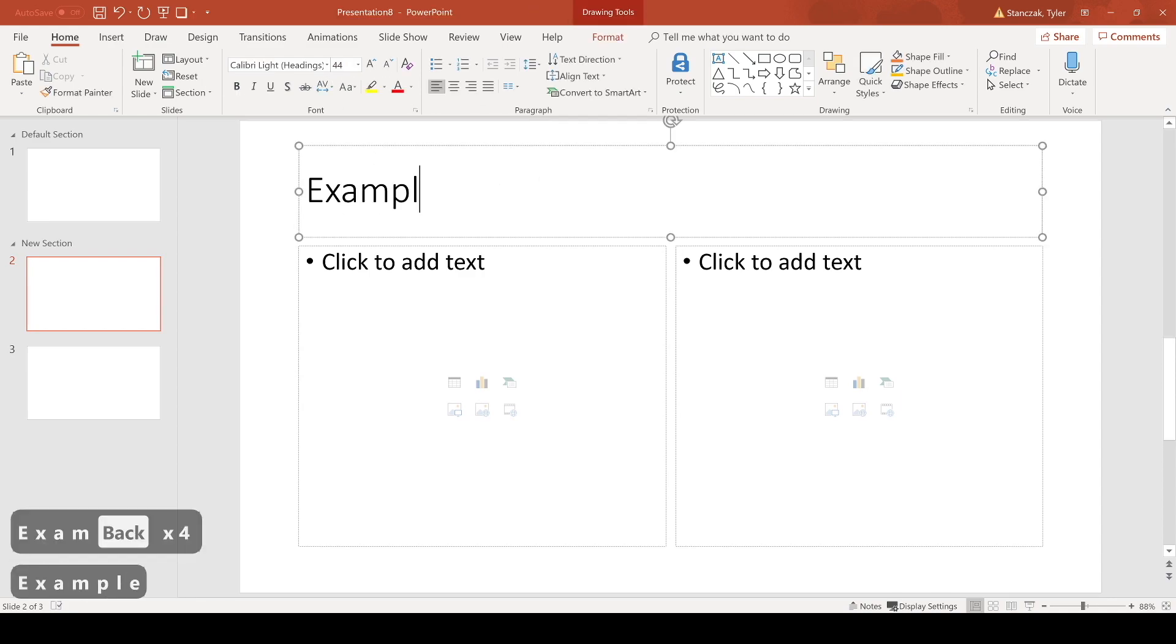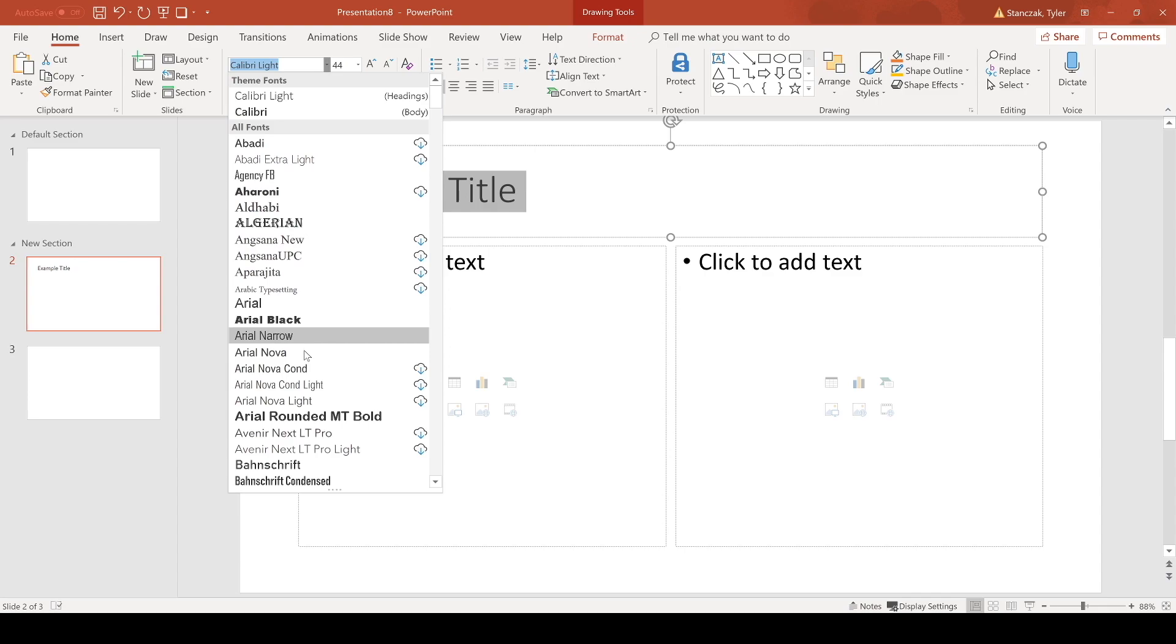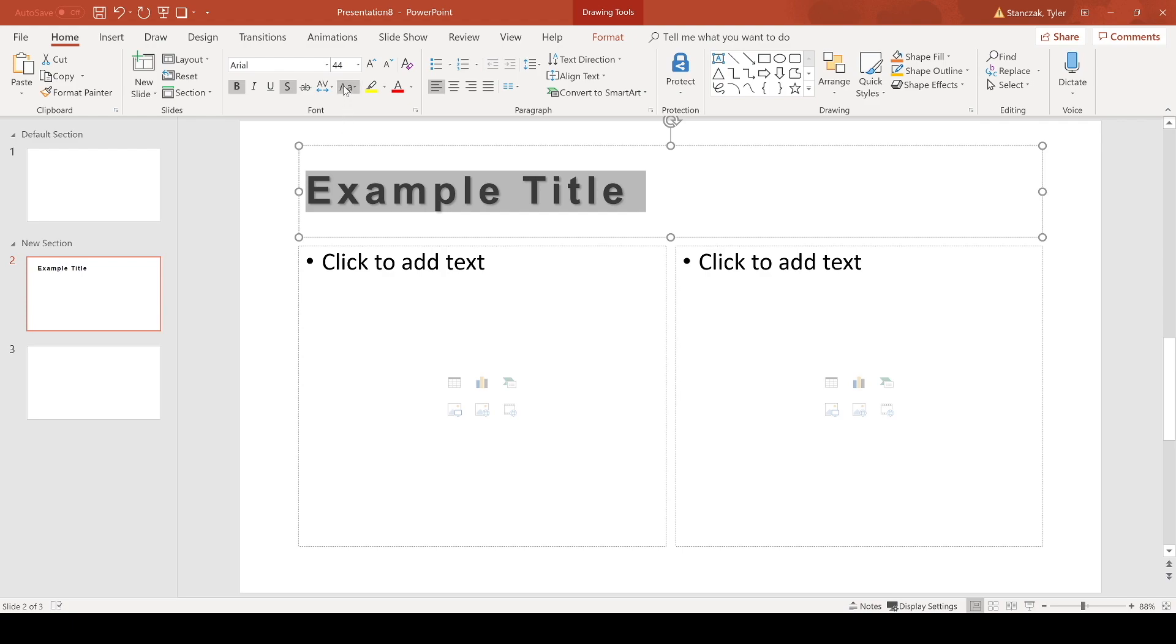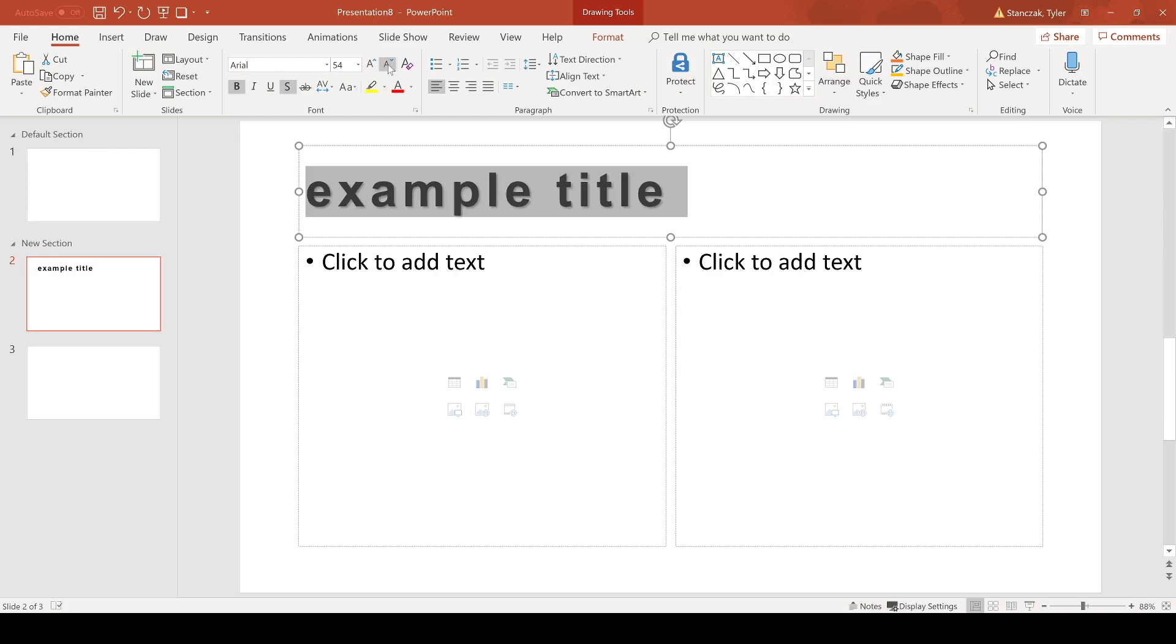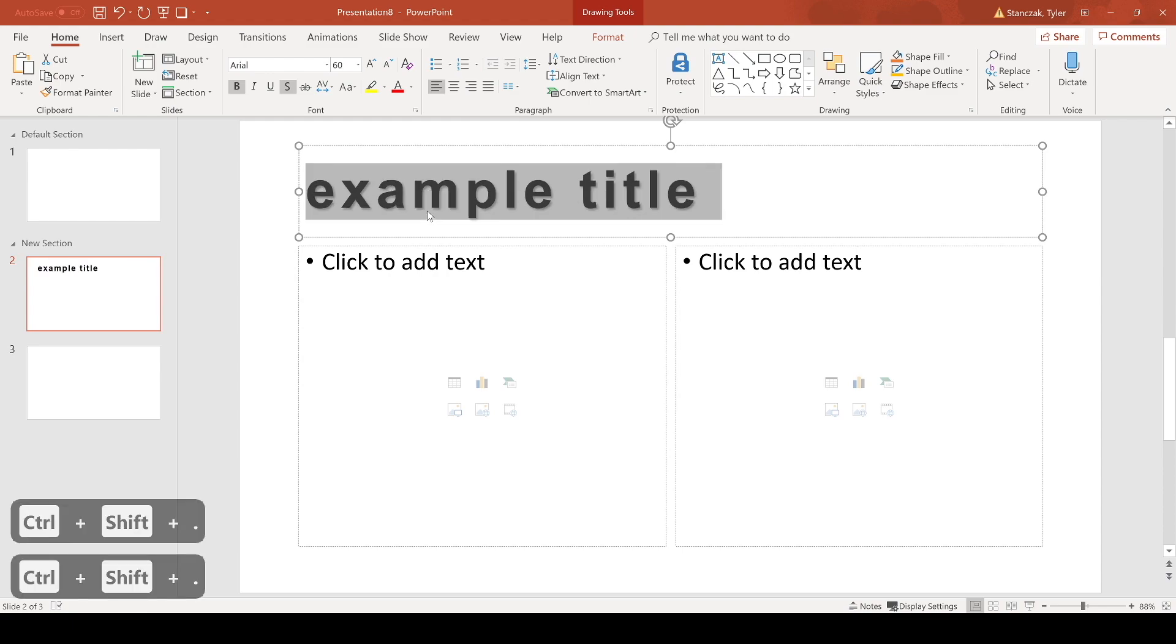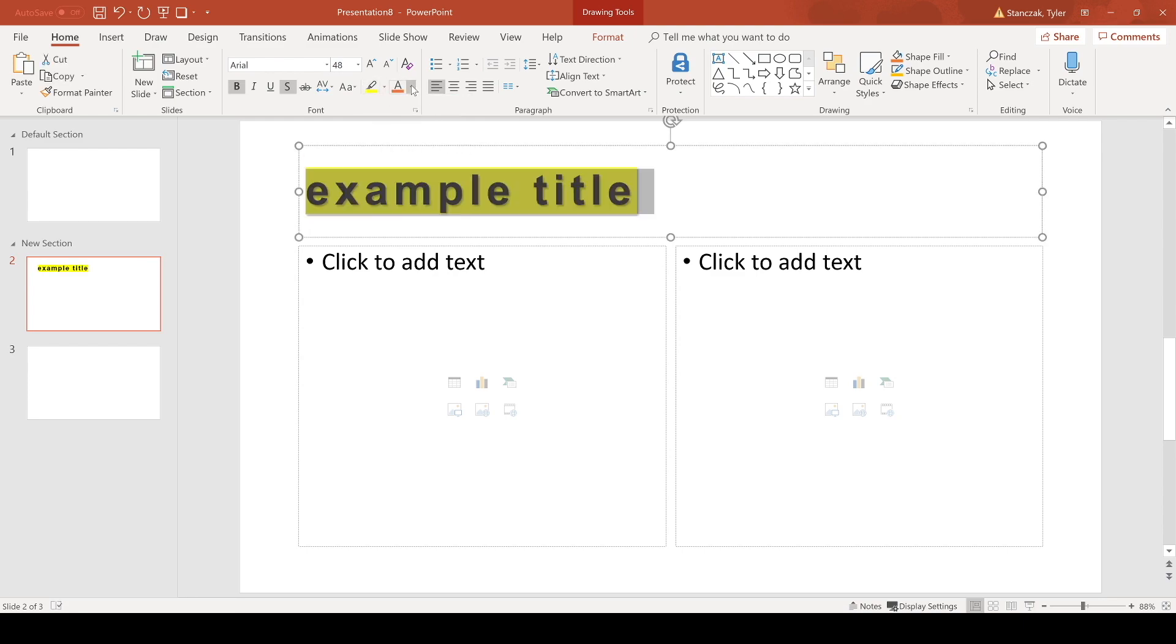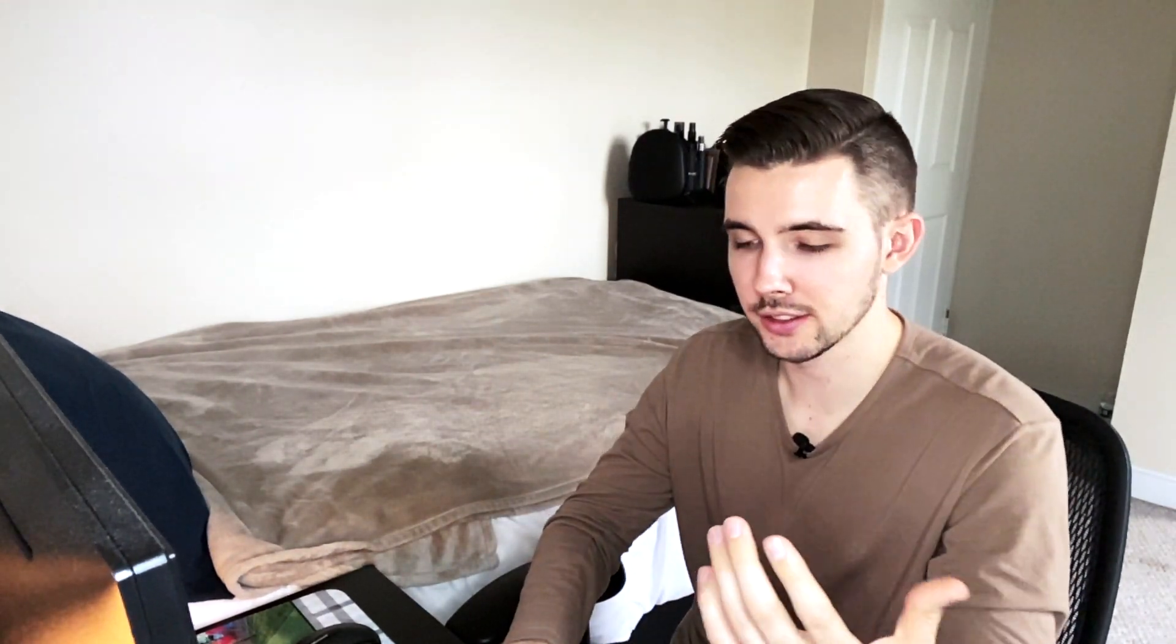Then what we have here is the font section. So if I have here an example title, then this will be highlighted and allow you to edit it. You can change the font if you'd like, you can also bold, italicize, underline. There's also the shadow effect that gives a little bit of depth to the text. You can increase the spacing, make it all uppercase, capitalize, lowercase. You can also increase the size of the text by clicking on these two or you can do Control Shift greater than sign to increase it or less than sign to decrease it.